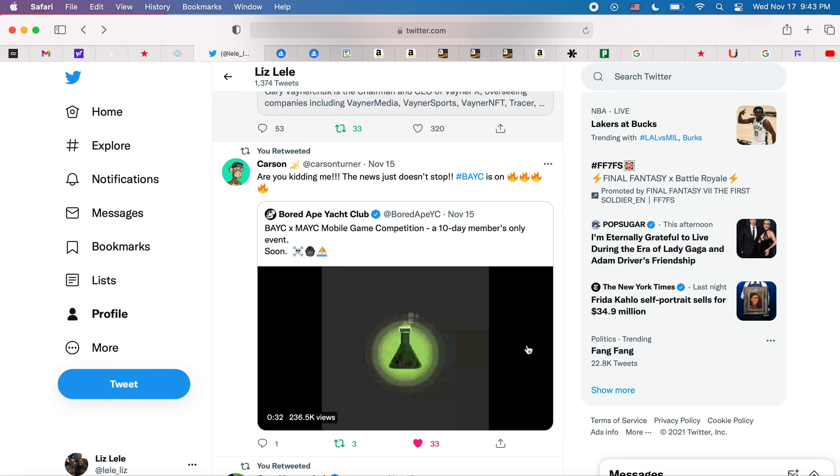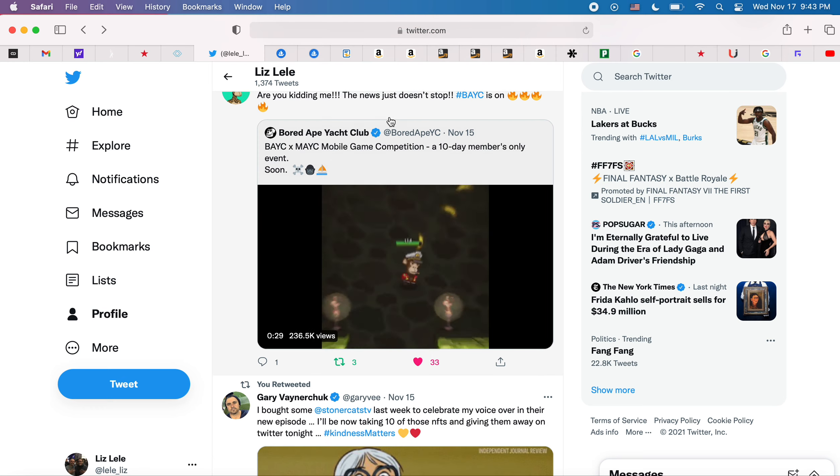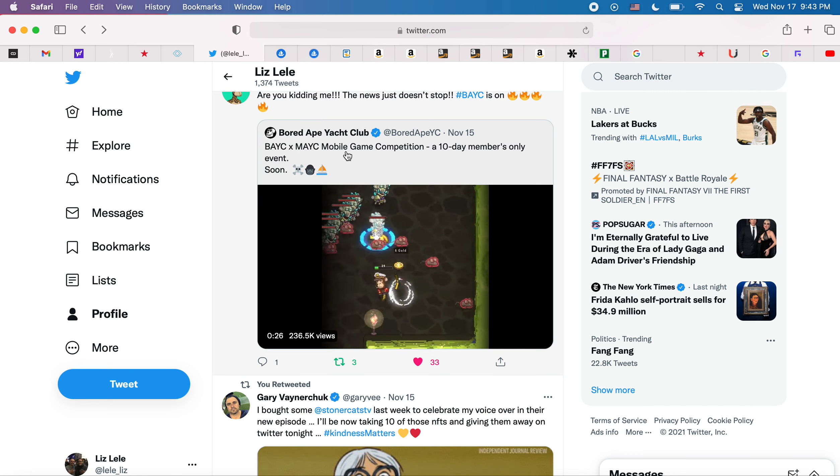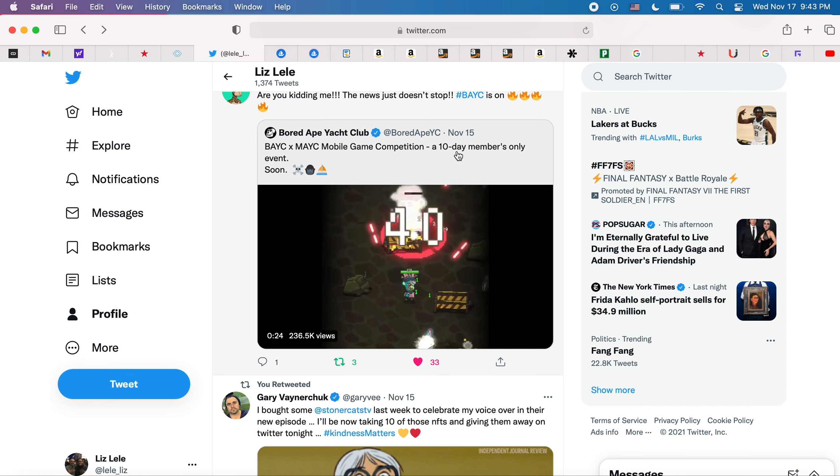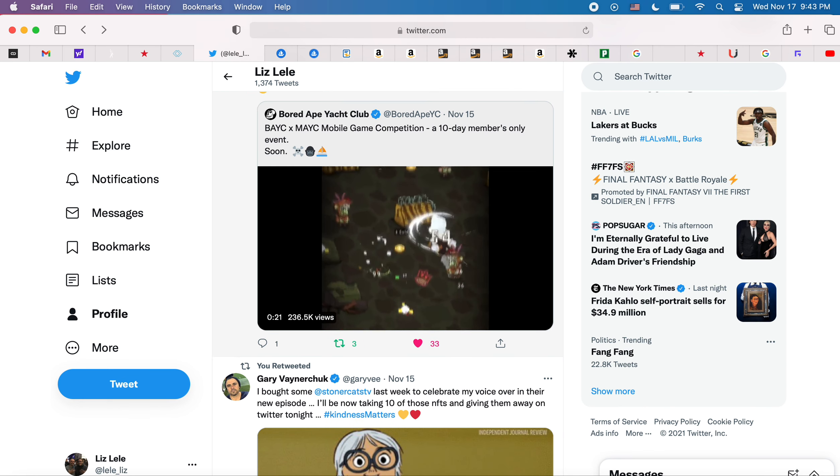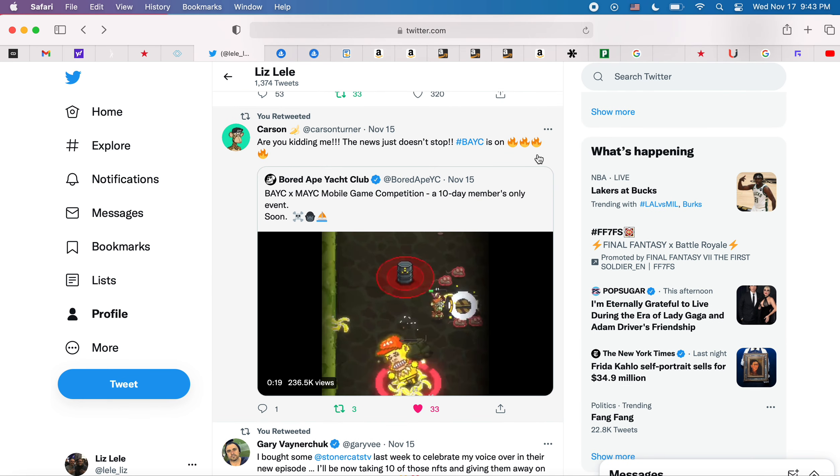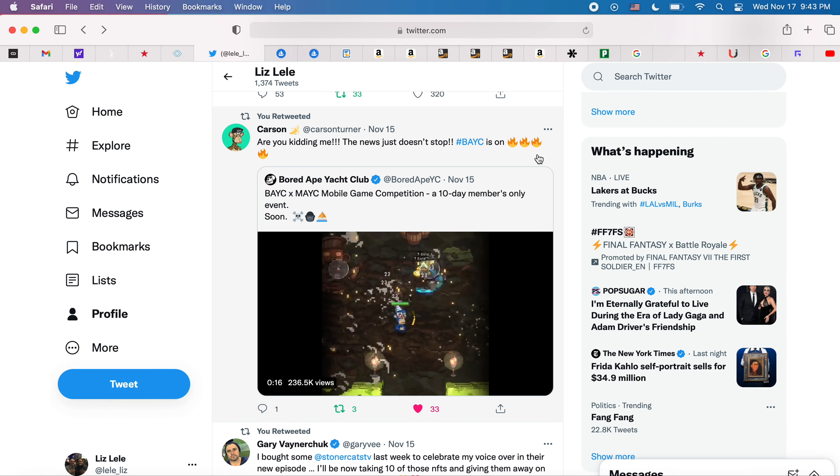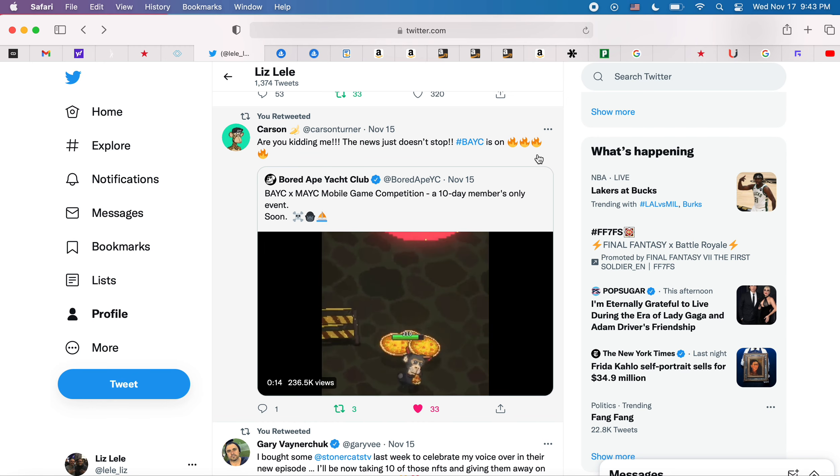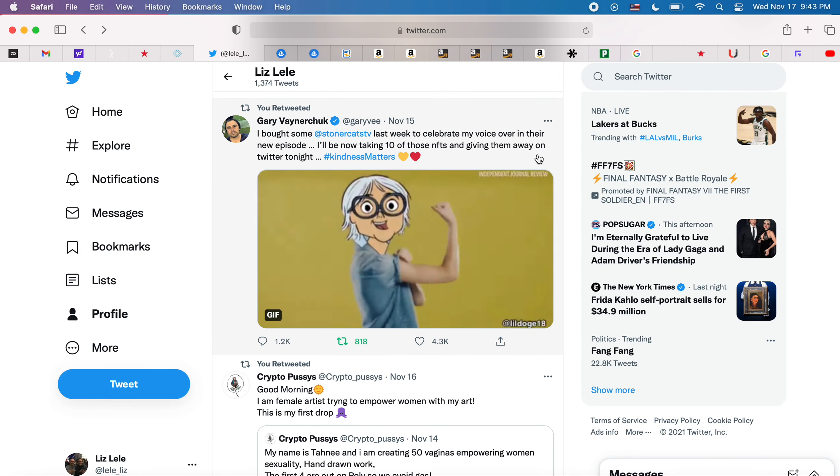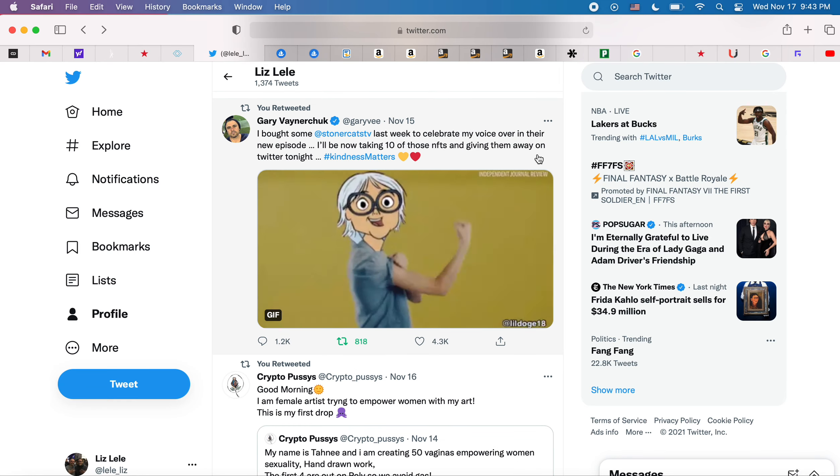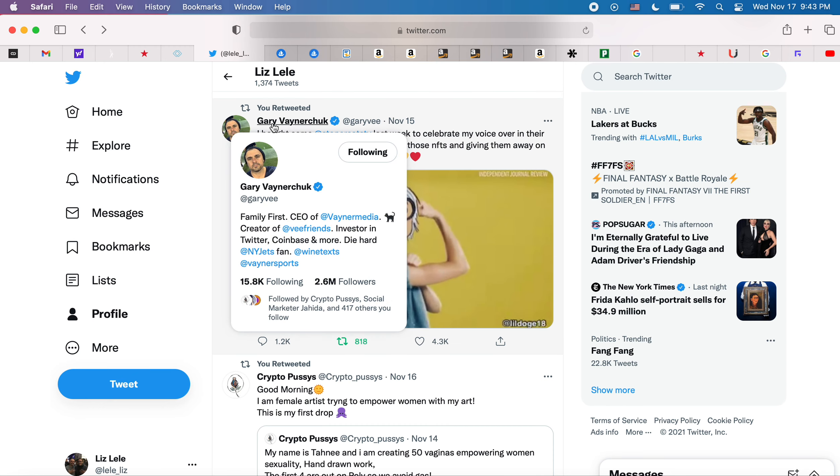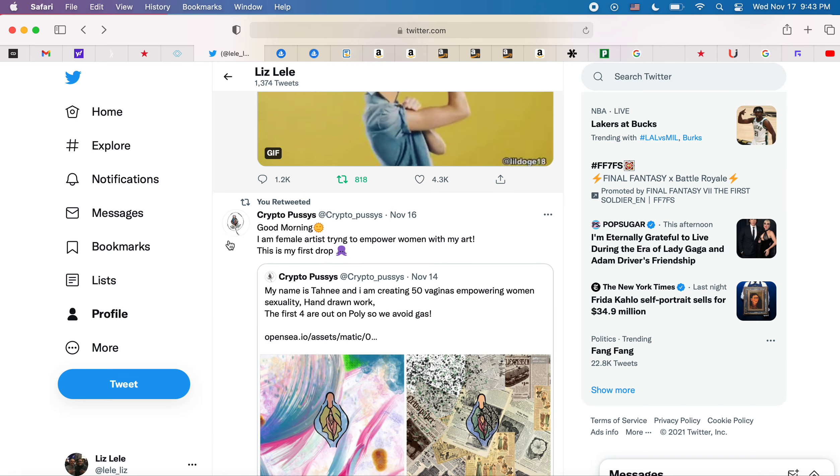Bored Ape Yacht Club and Mutant Ape Yacht Club are having a mobile game competition, a 10-day event for only members. It's interesting, I don't know what the prizes are. The floor for Mutant Ape Yacht Club has definitely jumped. It was like 4 ETH the other day and now it's like 8 or 7. He had a Space the other day that I missed because I was sleeping.